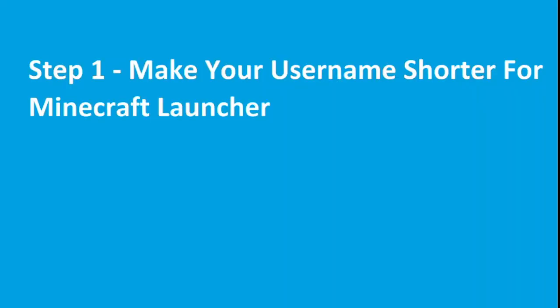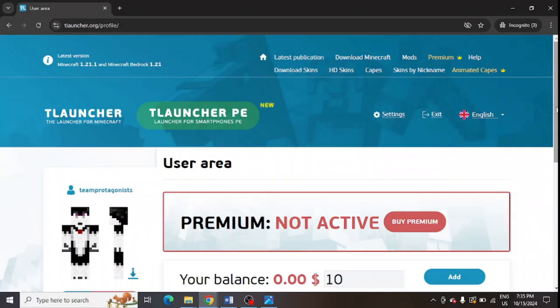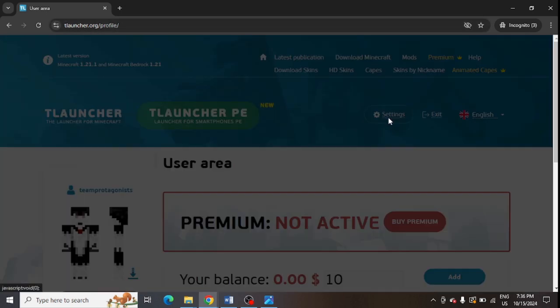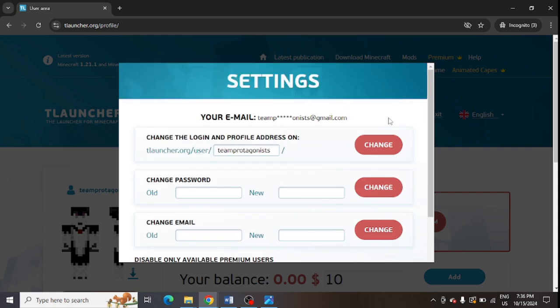username is shorter for your Minecraft launcher. For example, you are using T launcher or any other Minecraft launcher. I'm just showing you for T launcher, so you need to open their website tlauncher.org, then you need to go to settings. From here you can see this is the username, it is Team Pocket Protagonist. You can shorten it and you can just click on change and it will get changed. So it is very easy to change the username and make it shorter.